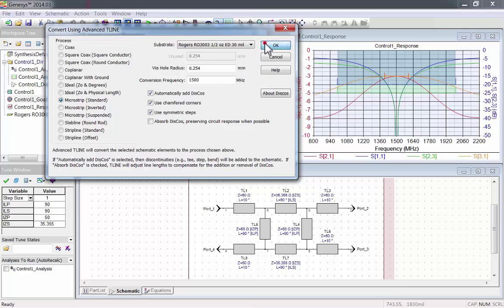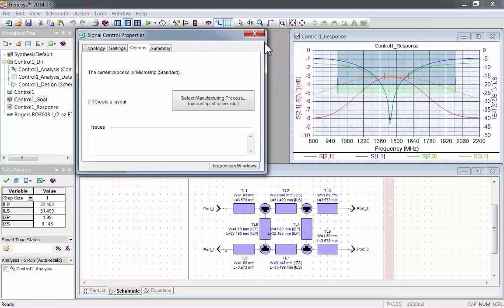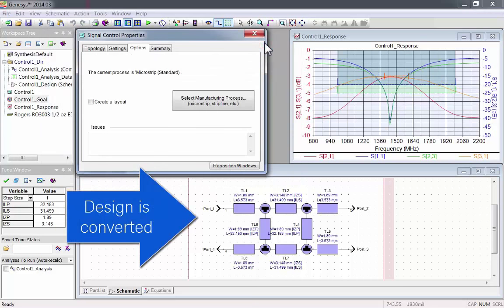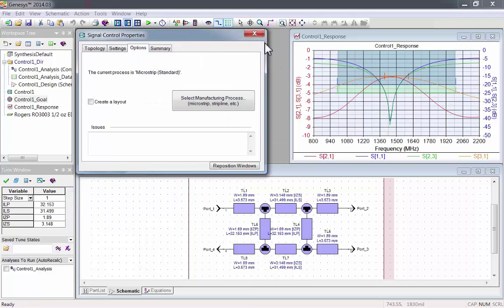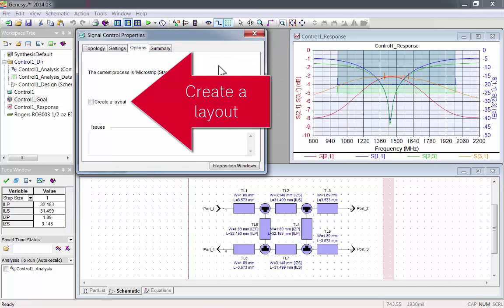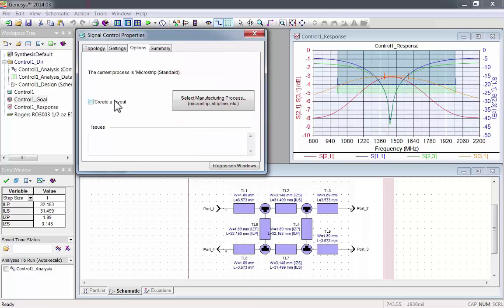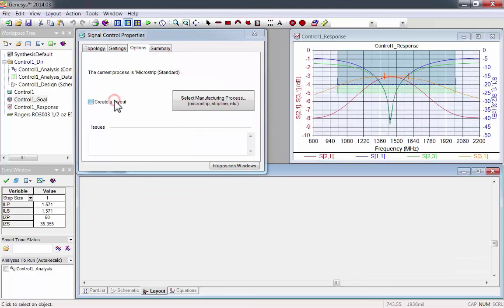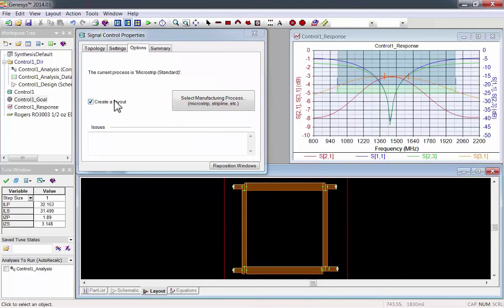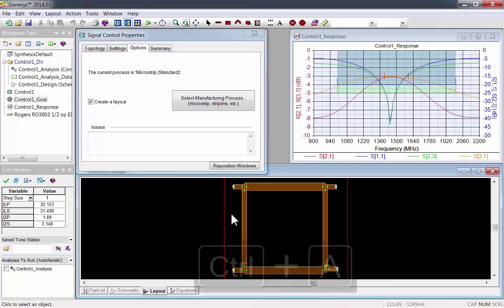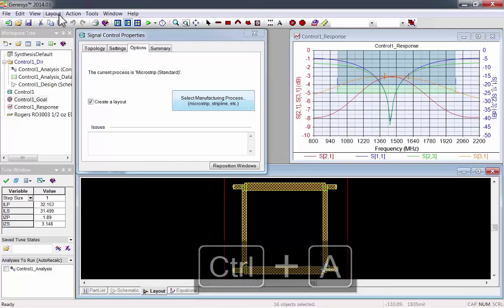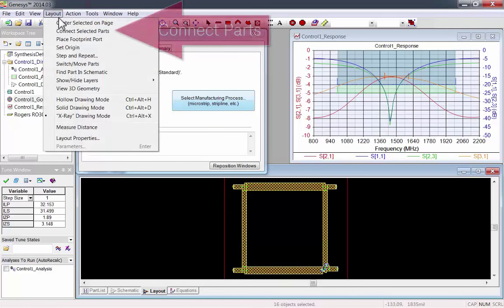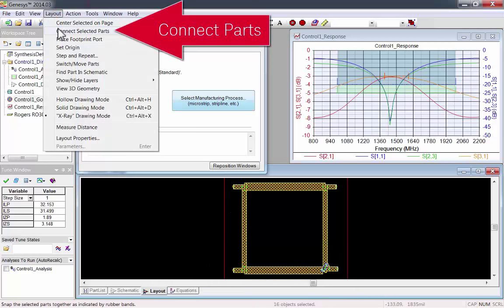Now just press OK, and the design is converted. The simulation is updated. Now press Create a Layout, and Genesis will automatically convert the design into a physical layout. Sometimes the parts in the layout will need to be manually reconnected. Just press Ctrl A on the schematic to select all of them, then go to Layout and connect selected parts.